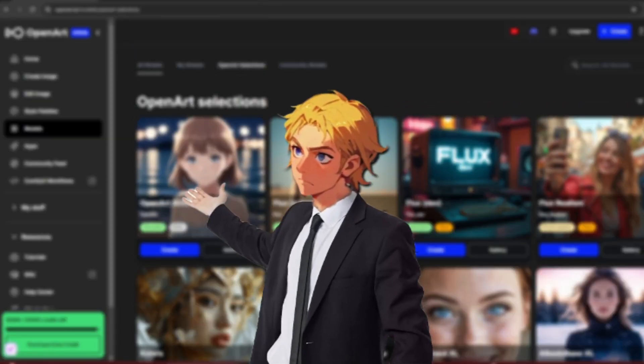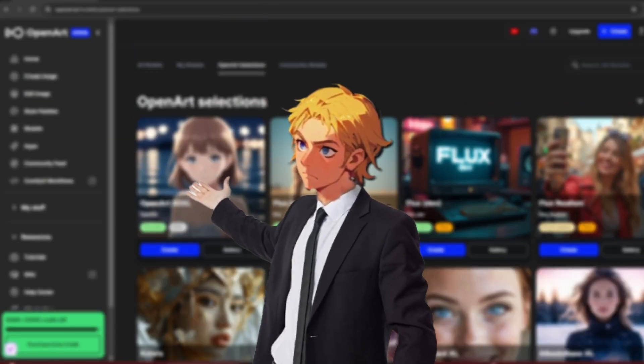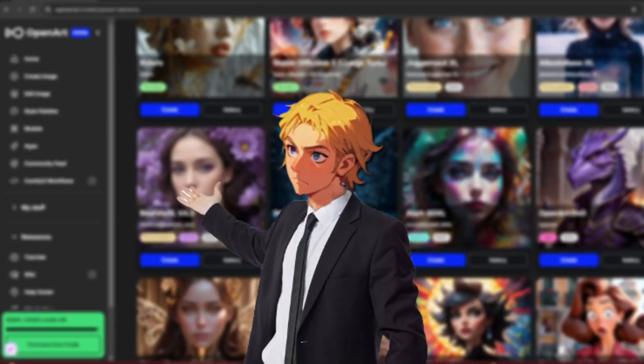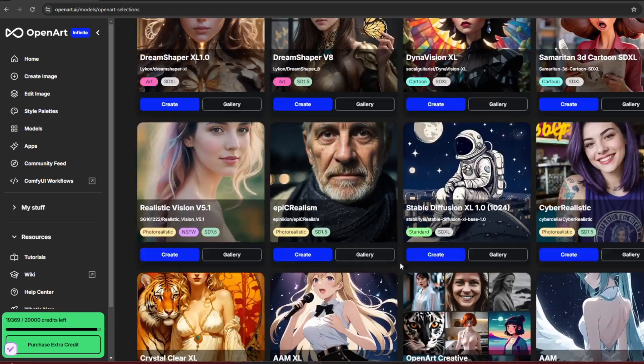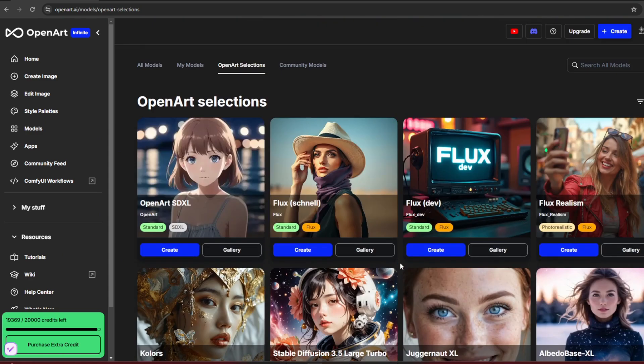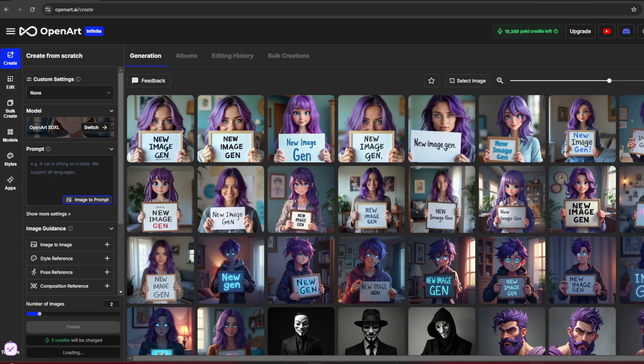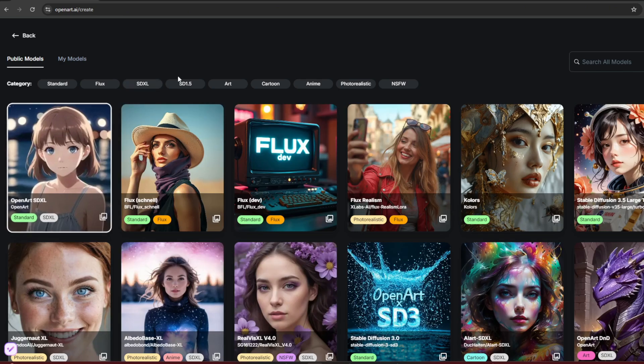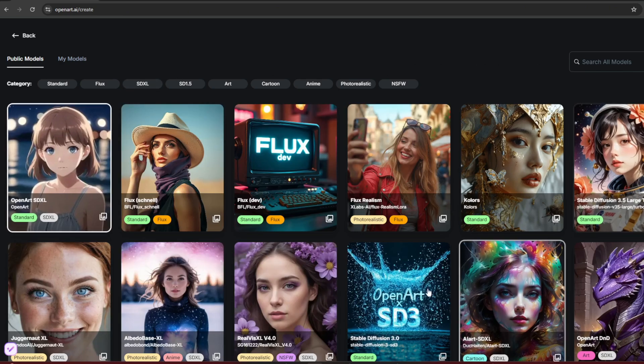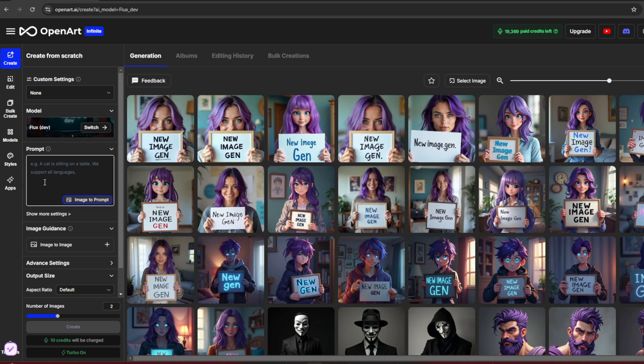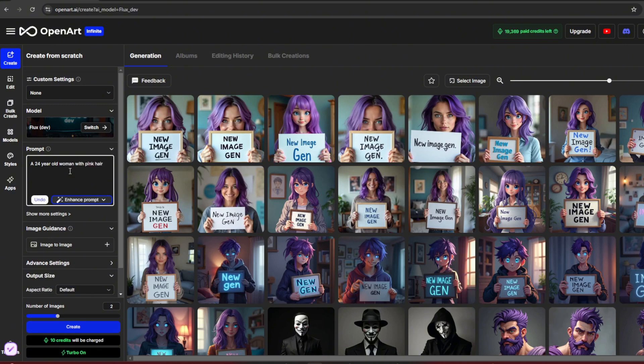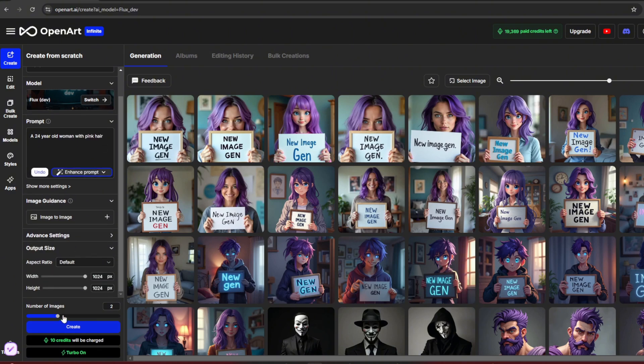If you watched my previous video, you know we first need to generate the face. Since focus wasn't working for some of you, you can generate the face here on OpenArt. Click on create, and you'll be taken to this page. Here are some of my previous generations. Go to model and choose any of them. My favorite is Flux1Dev. Type in your prompt. Increase the number of images to about three and hit create.